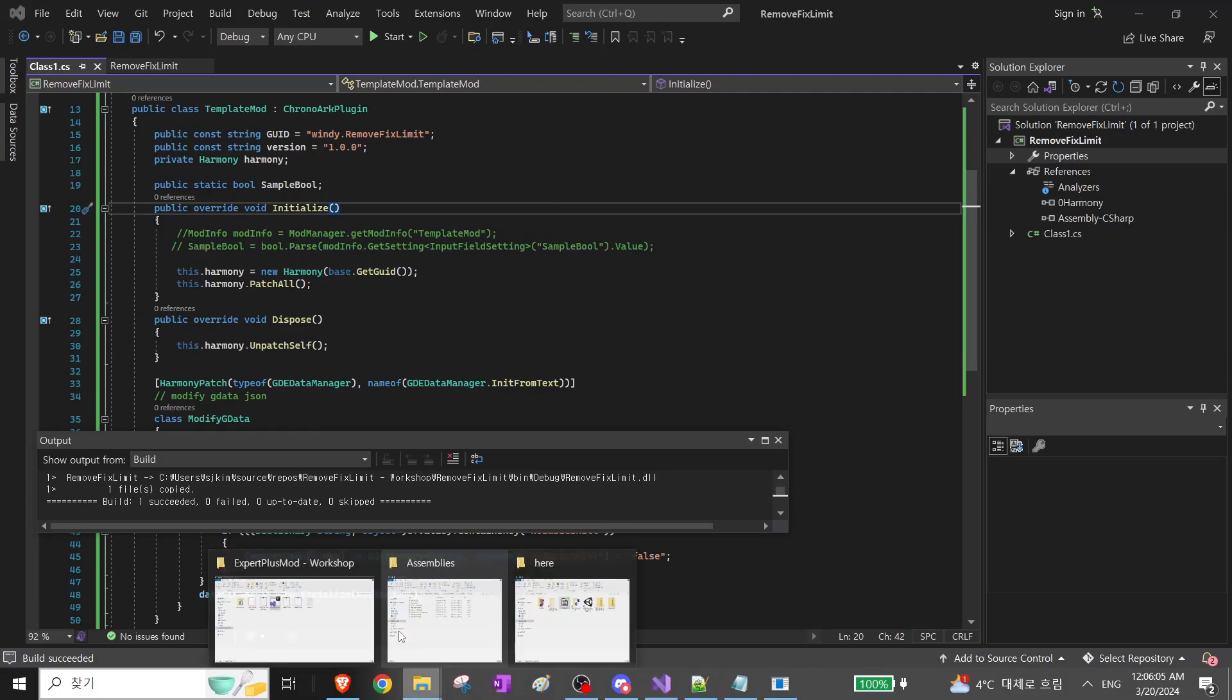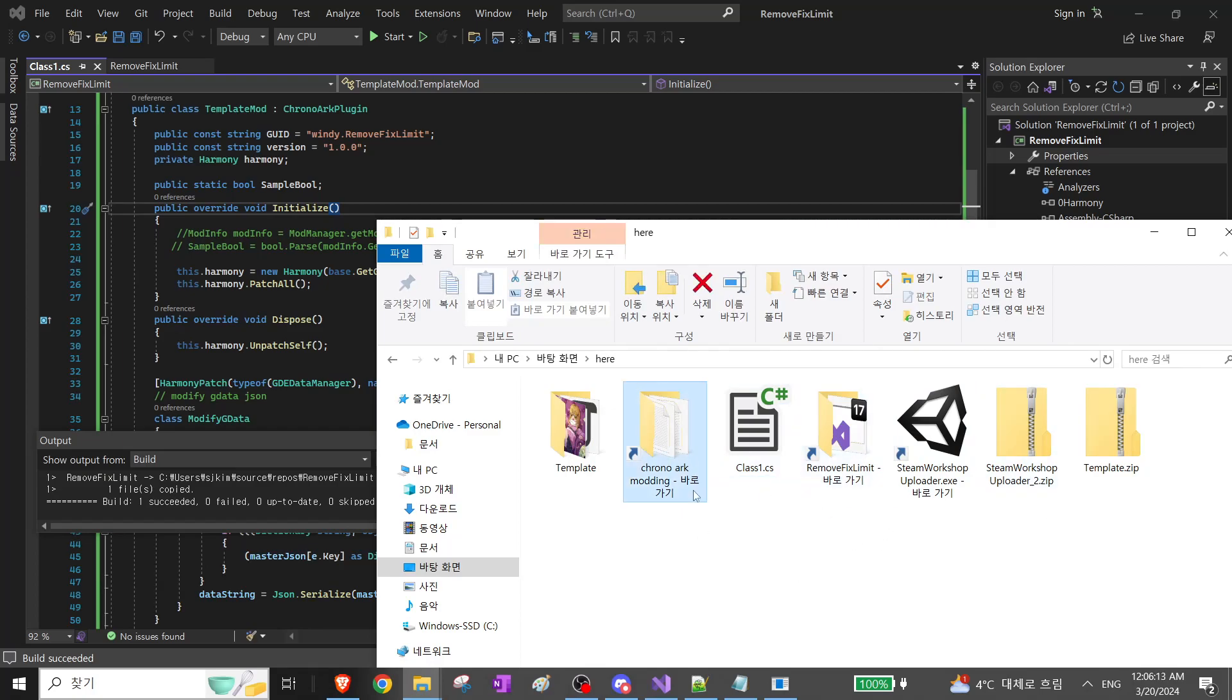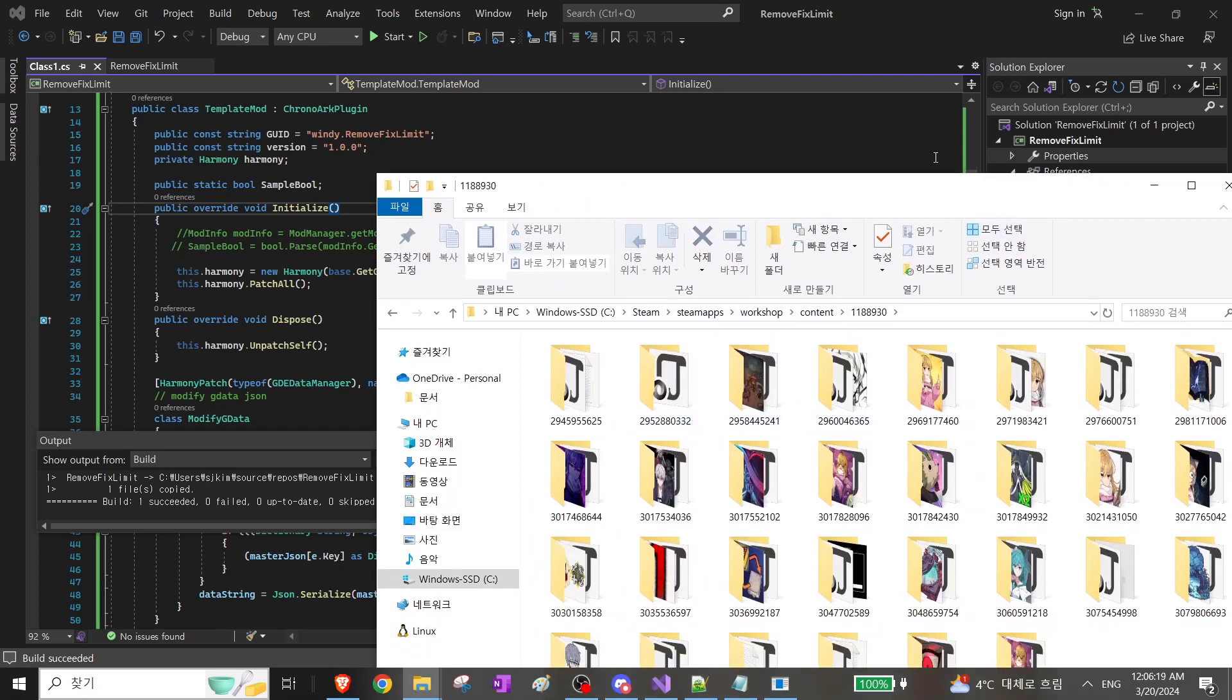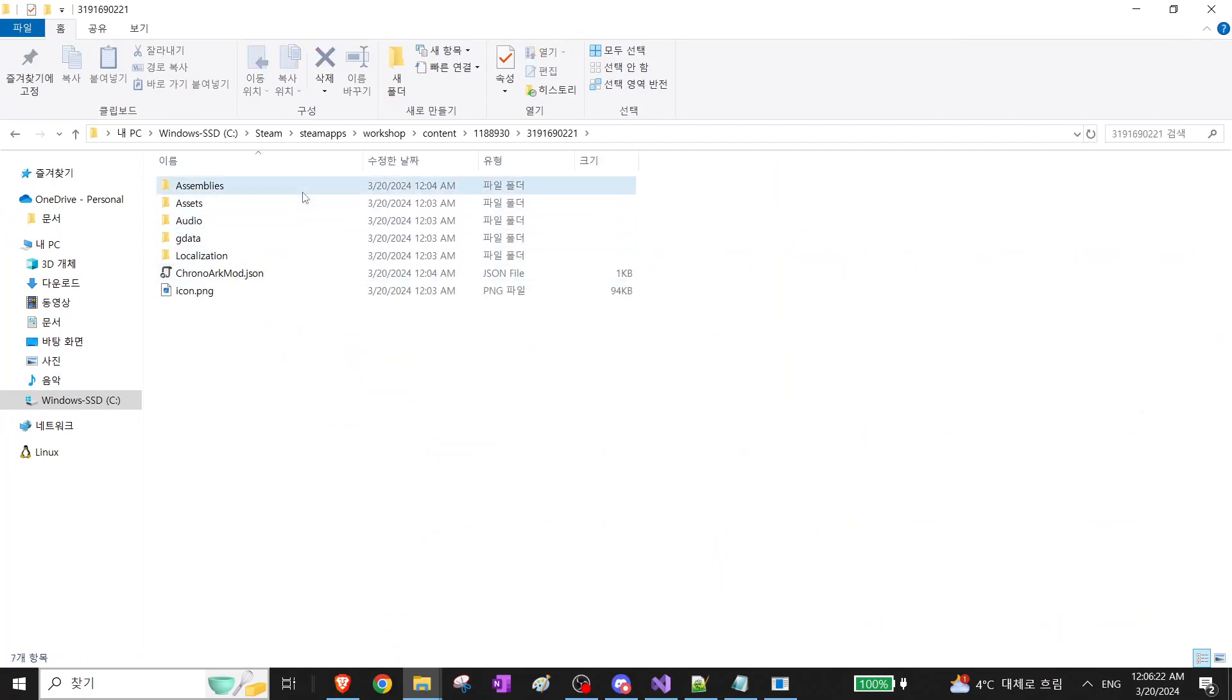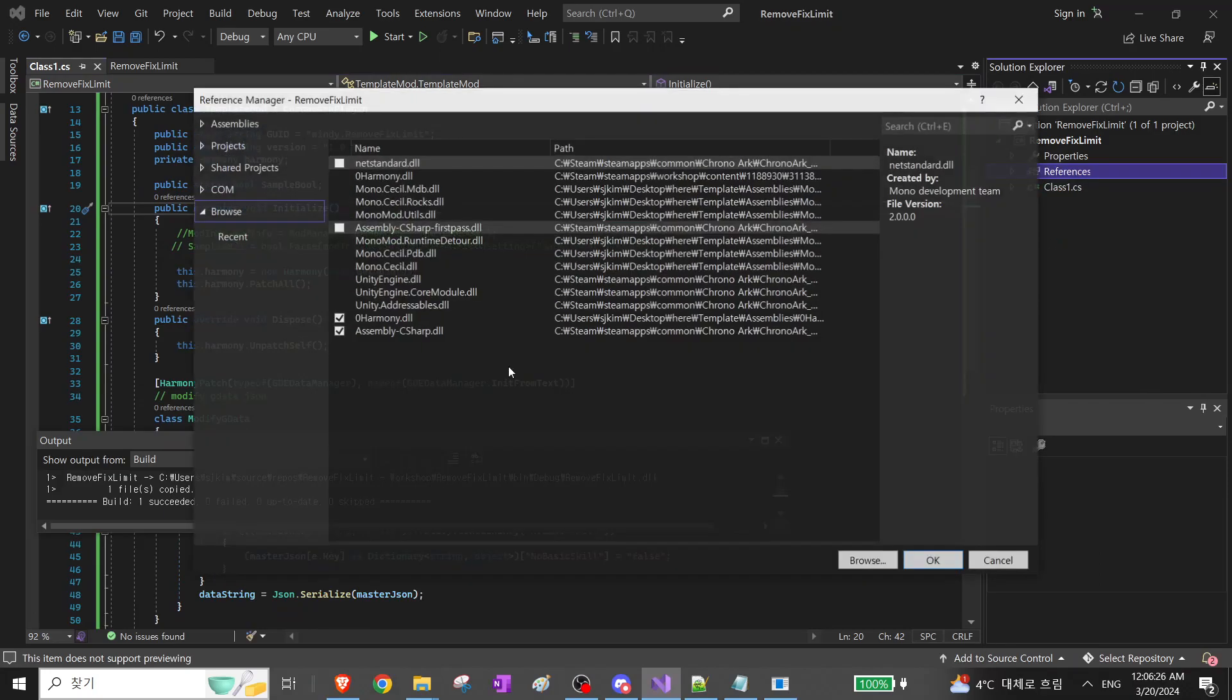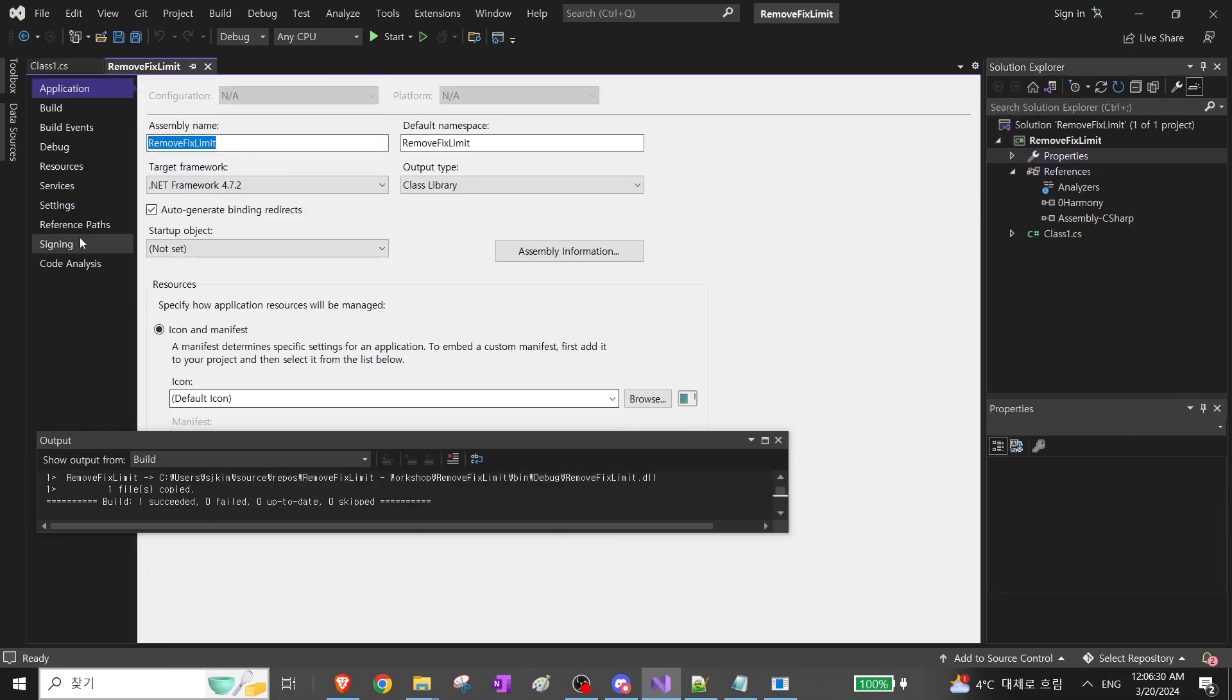And since we've initialized the mod within the game, we can go into the workshop folder. Just see this. And now we can add the post-event build command line or whatever it's called.